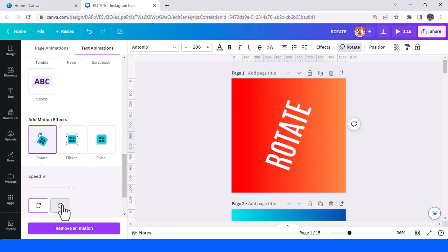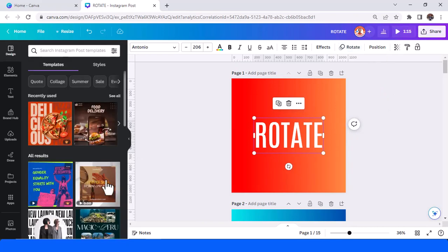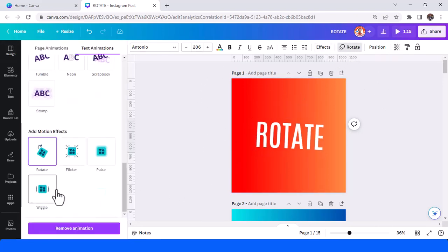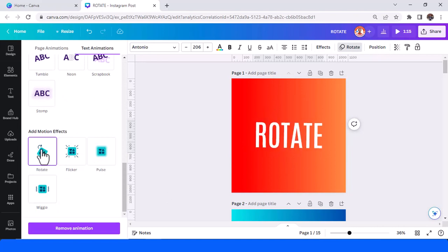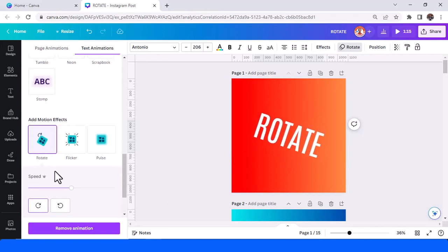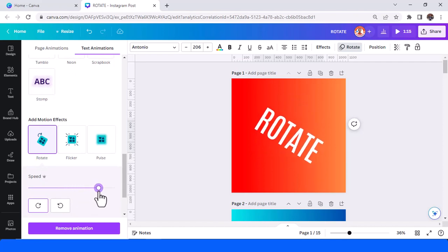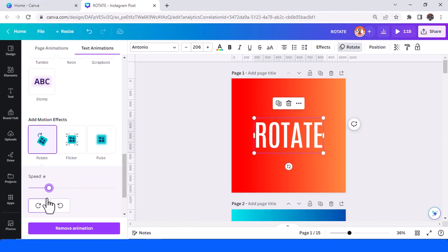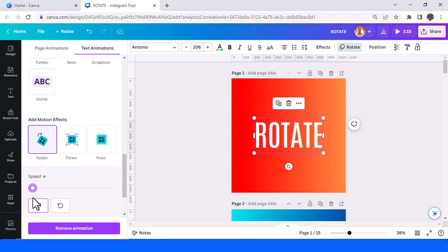You can play here. And then go back to rotate. You can also adjust the speed and reduce the speed, like that.